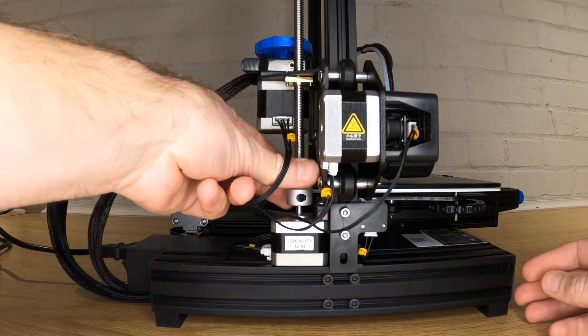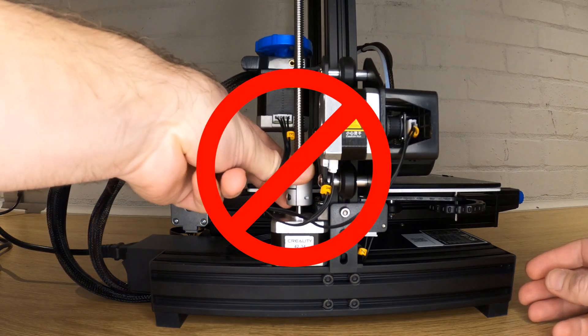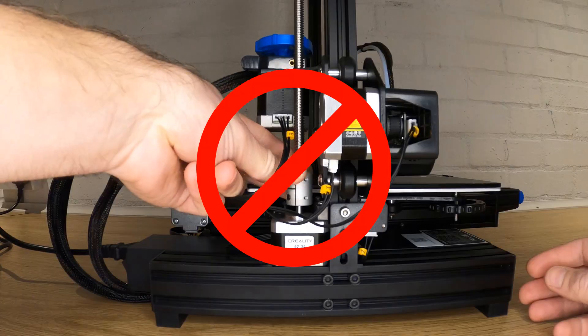Keep an eye on your Z height lead screw. You don't want this to turn at all changing the nozzle height whilst you're doing the next process.